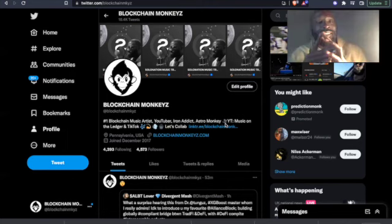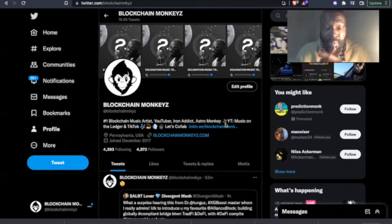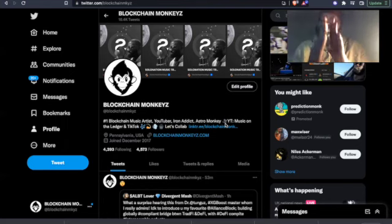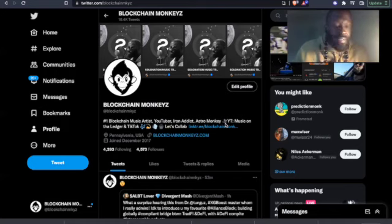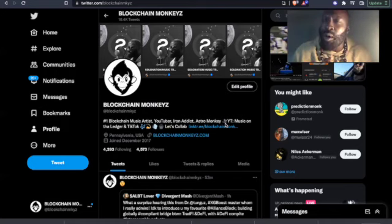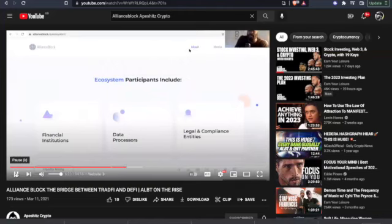So today we got to go back in on AllianceBlock. Now it's been some time since I did one on AllianceBlock. What was it, 2021? Let's take a look. Okay, so March 11th, 2021, the economics. Now, I wanted to show you the use cases of the token. This is what really...